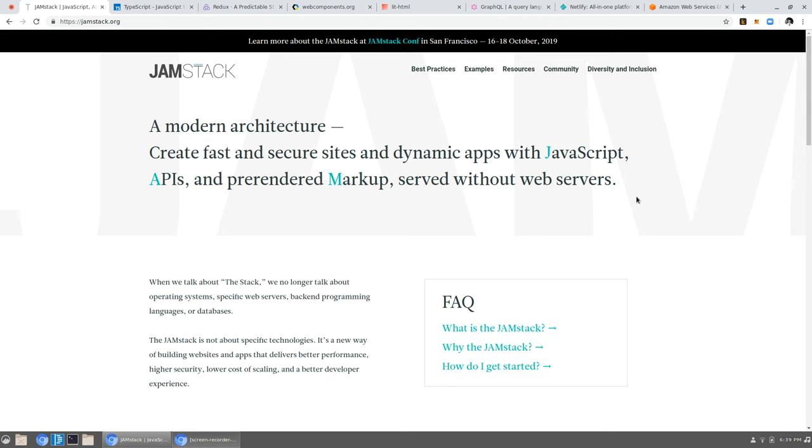But if you deploy to a content delivery network, there might be a server actually in England. And those users in England could then have the application served to them directly from England. Now, CDNs abstract all this away. So you don't have to actually think about this. You just write your application in such a way that it is a fully client-side app as much as possible. And then you deploy it to the CDN. And then you're done.